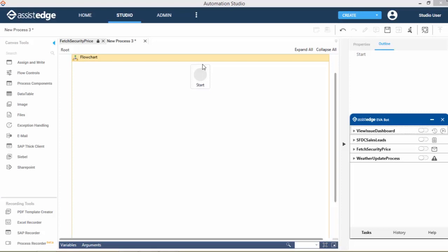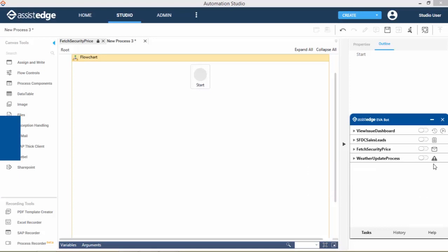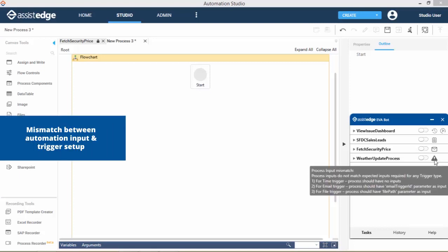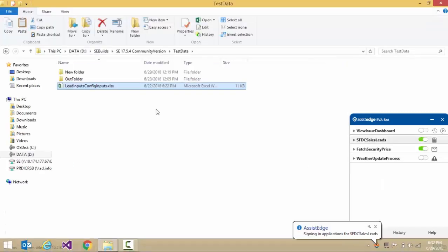Based on the process inputs set up in the Studio, the Eva Bot auto-selects the trigger type for automations. In case there is a mismatch between the process inputs provided and the trigger set up, the Eva Bot displays an error message beside that automation. We can fix the mismatch, redeploy the automation in Studio, and schedule the automation to be run by the Eva Bot.